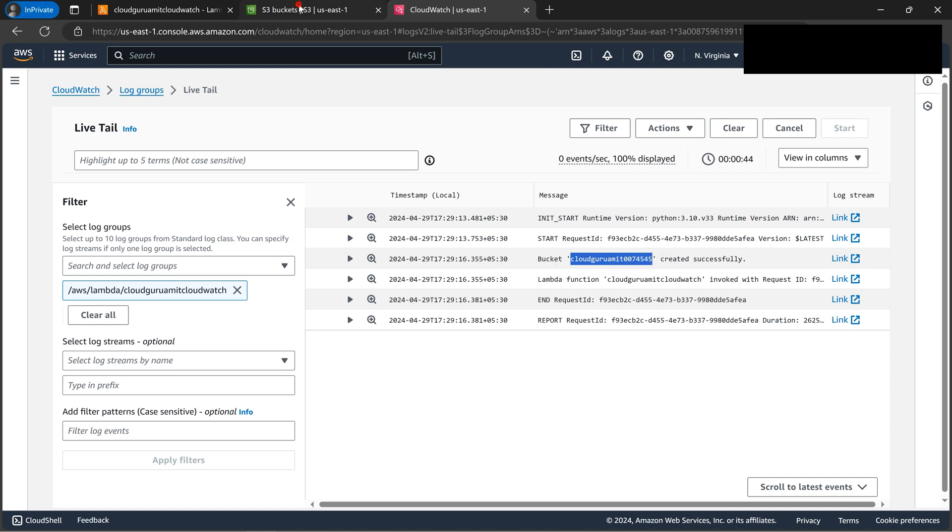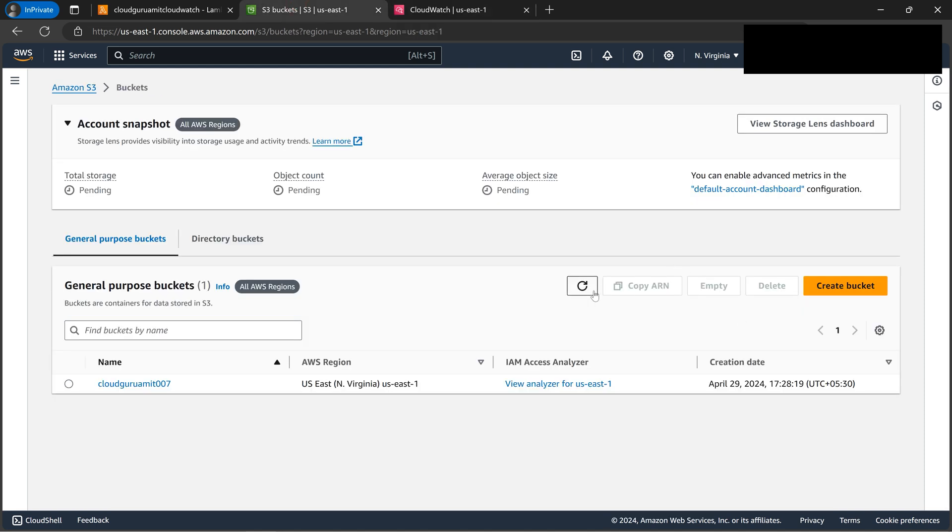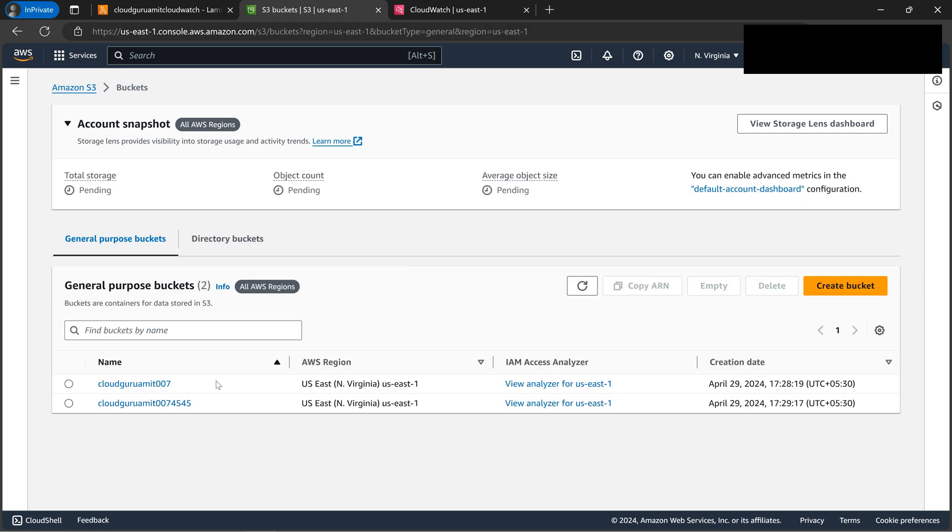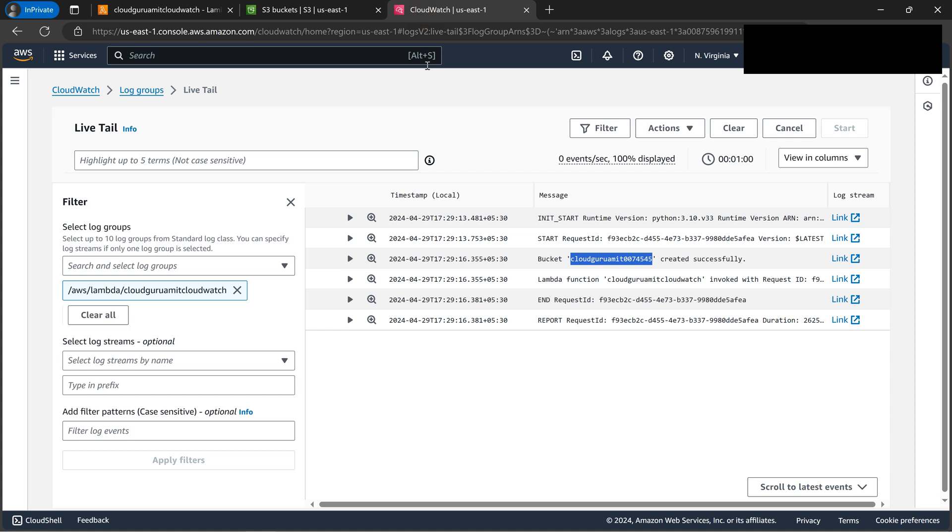So let's refresh it in the S3 as well. So that's what our purpose was - to create bucket and to tail the activities of the Lambda. I hope you found this tutorial helpful.